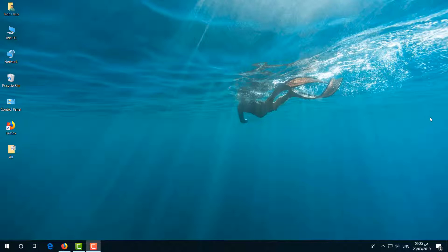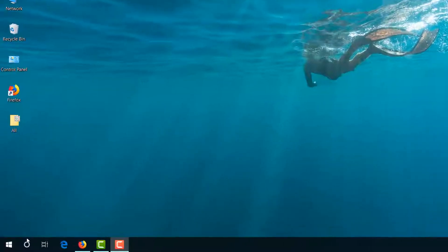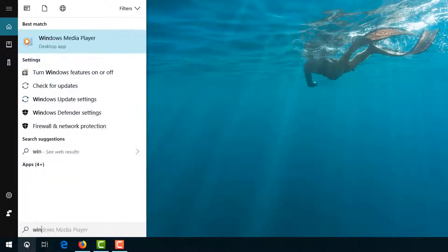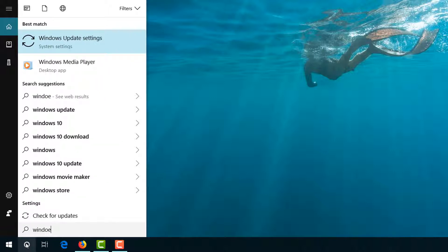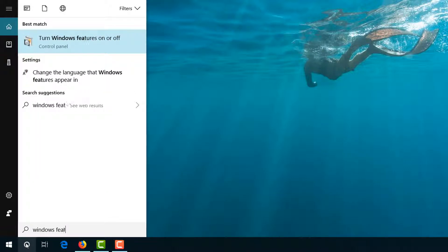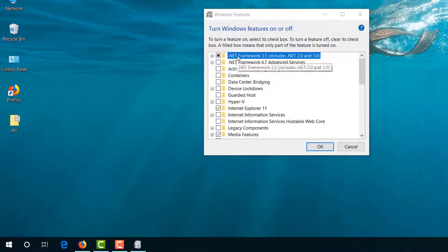But with an easy and simple step, you can fix that issue. Just go to your search icon and type 'Windows Features'. Then you will find 'Turn Windows features on or off'. Simply open this.